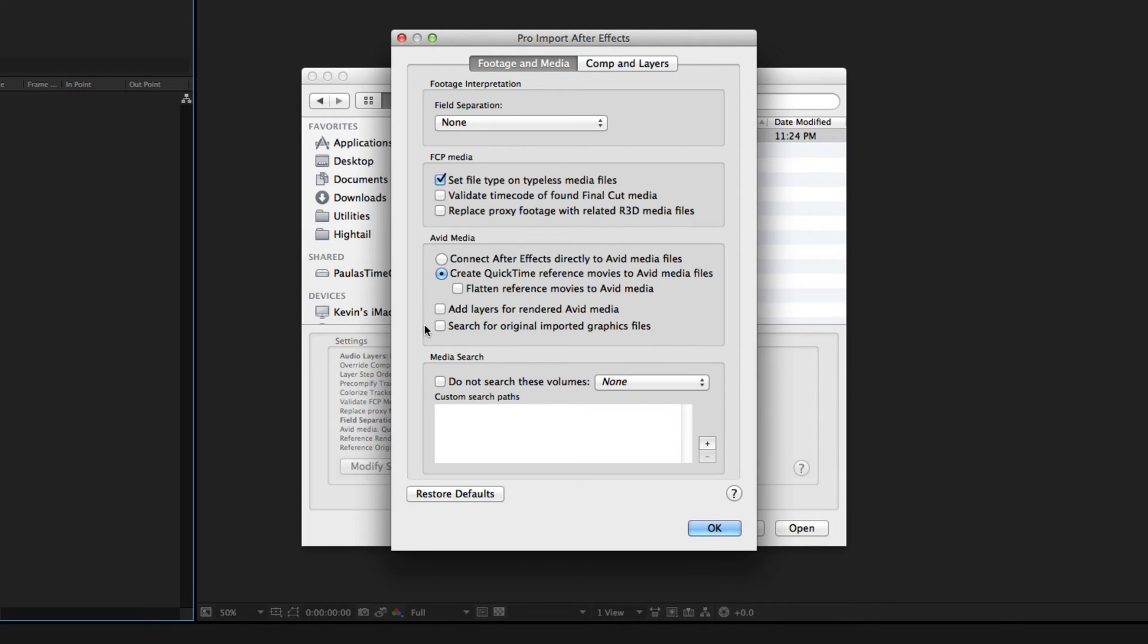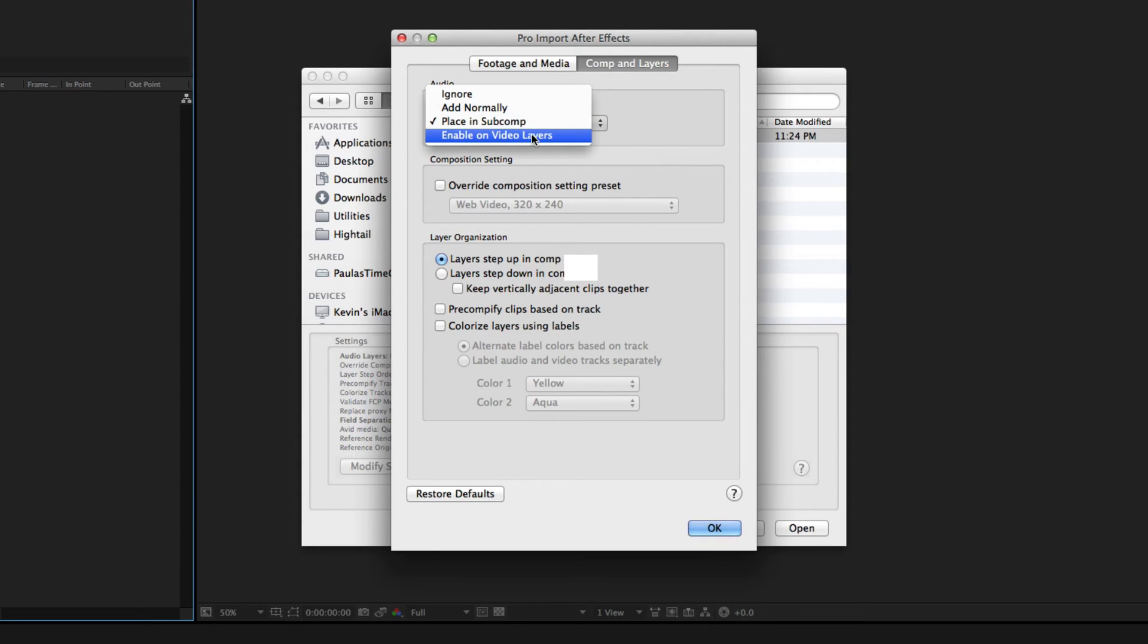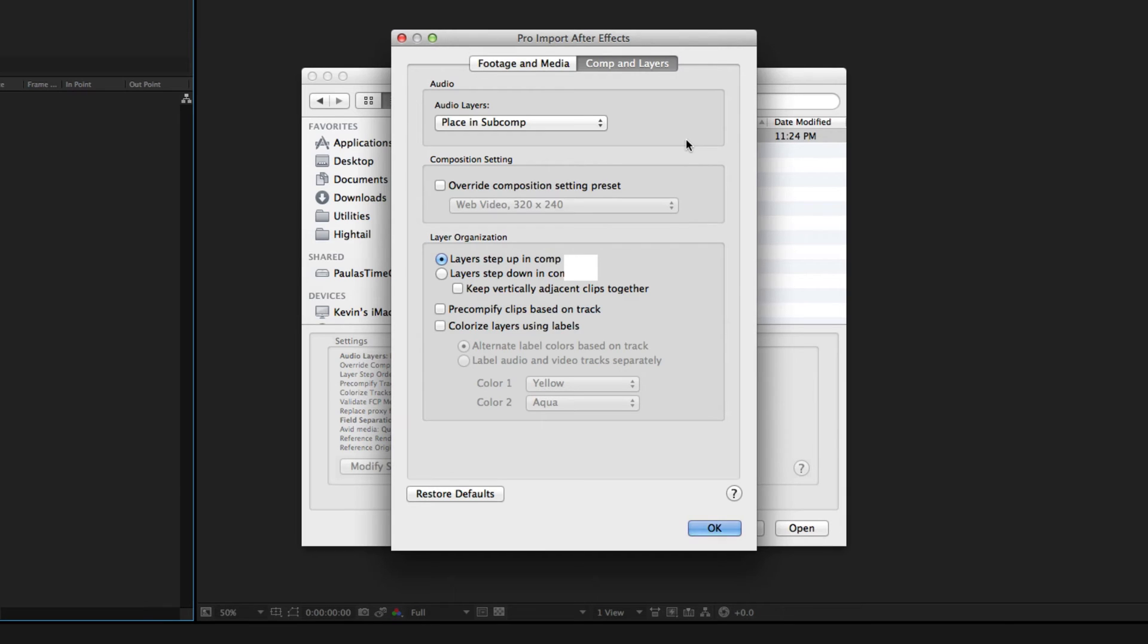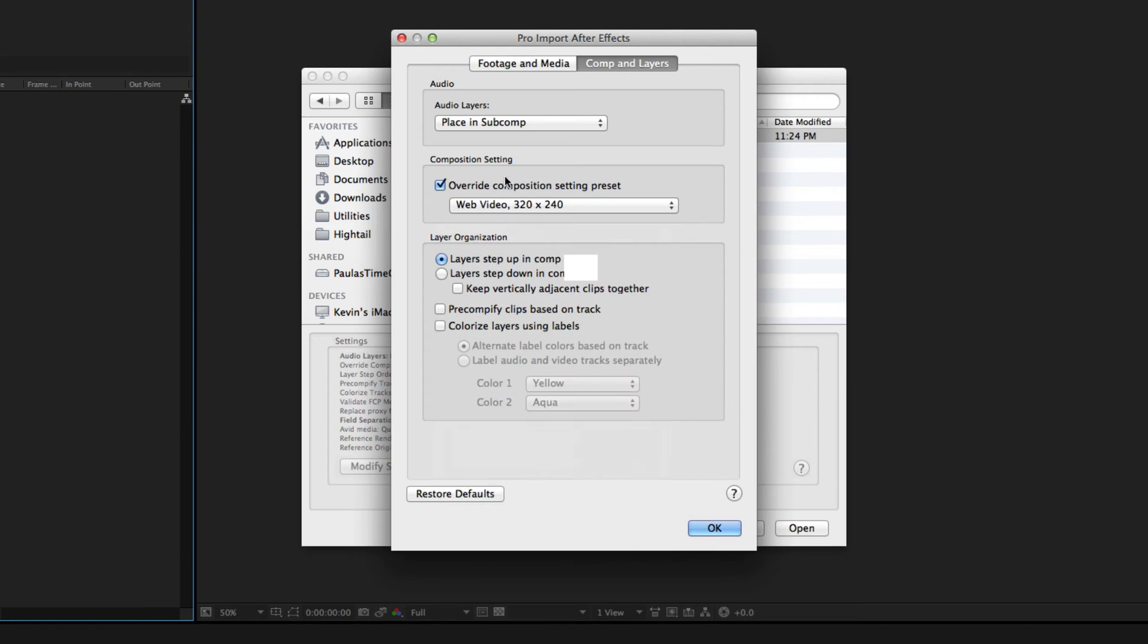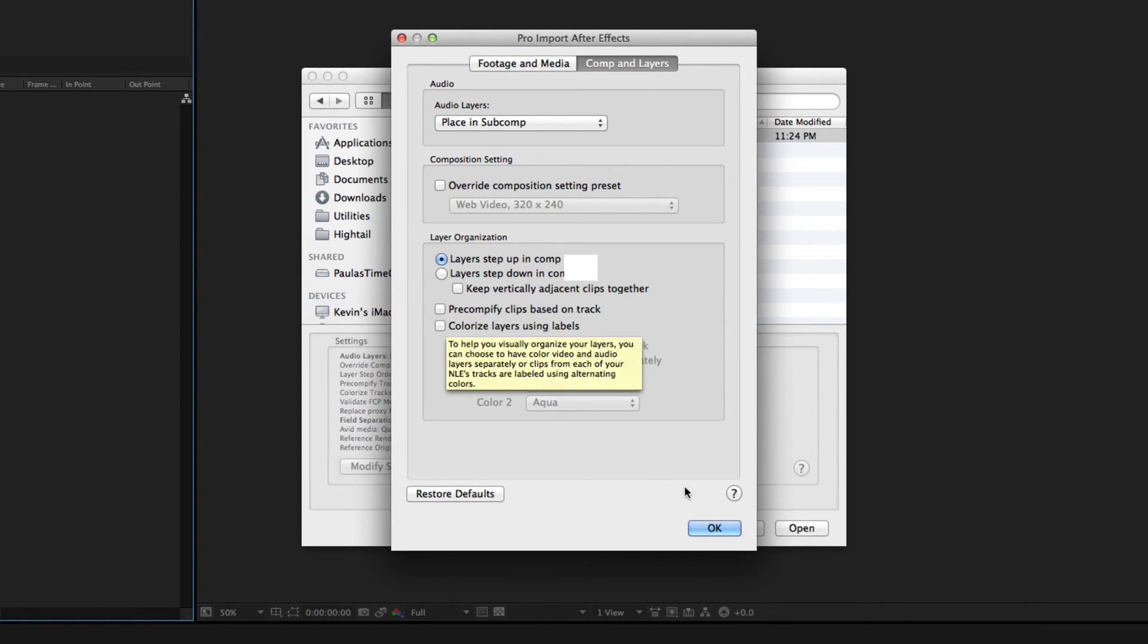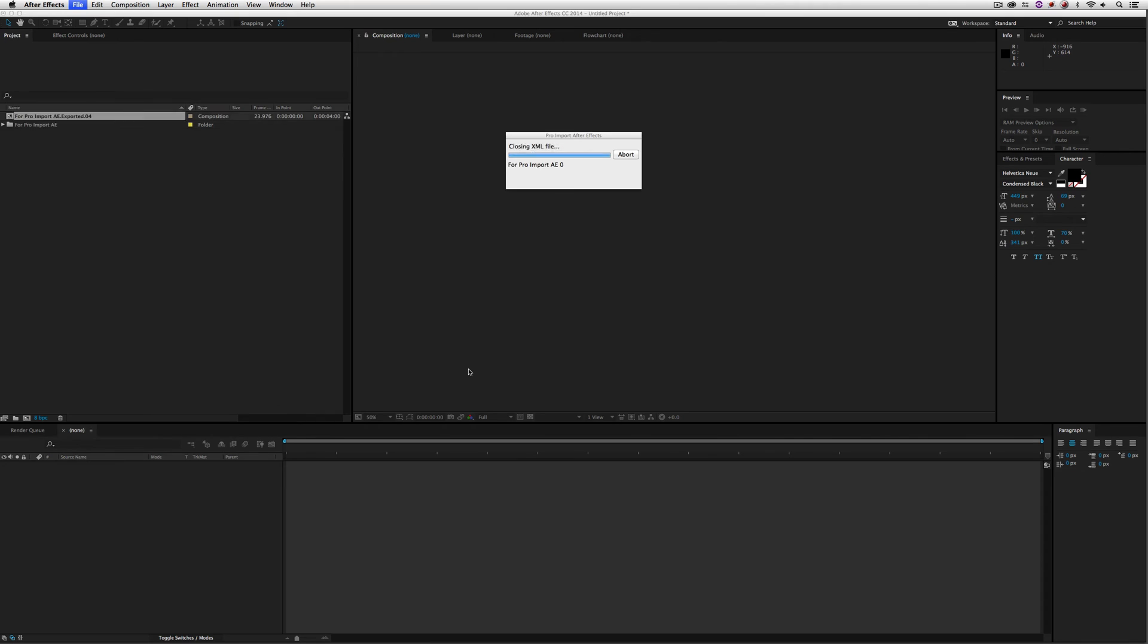Now, you'll see for Avid Media, we can connect After Effects directly to Avid Media files. Or what I personally like to do is to create QuickTime reference movies to reference that Avid Media. Now, I'm going to show you what happens when you do that in just a second. Now, you'll see that we can also add layers for rendered Avid Media, search for original imported graphics files if we want to. If we need to get in and search for media, we can actually set a search parameter or search volume right here. But most importantly, what you might want to do is get in and set up some comps and layer parameters. We can place audio in a subcomp, add it normally, or enable it on video layers. We can also override the comp size if we wanted to. We can adjust layer organization and have our layers step up or down in the composition, keep them vertically adjacent, pre-compify clips based on tracks and colorize layers using labels. But we're not going to actually do any of that.